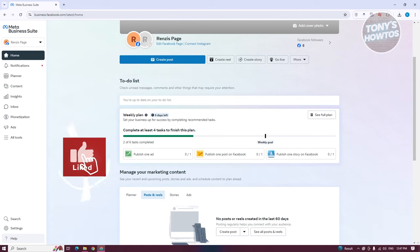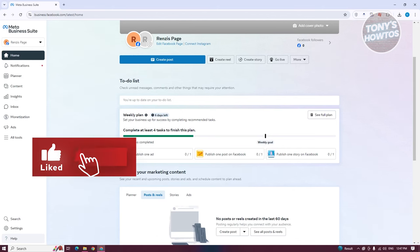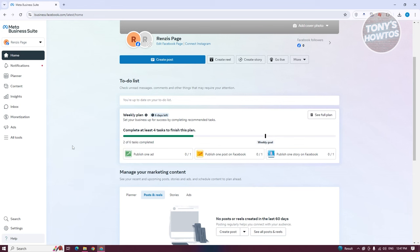Hey guys, welcome back to Tony's How To Use. In this video, I'll be showing you how to use Meta Business Suite — a tutorial for beginners.